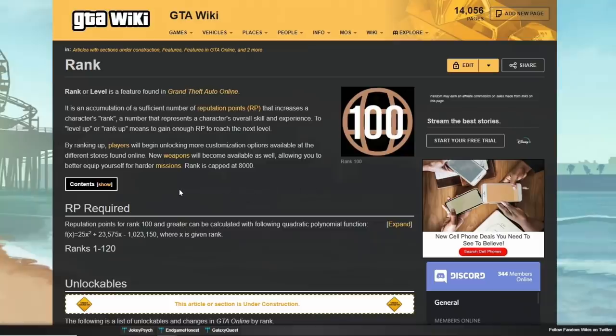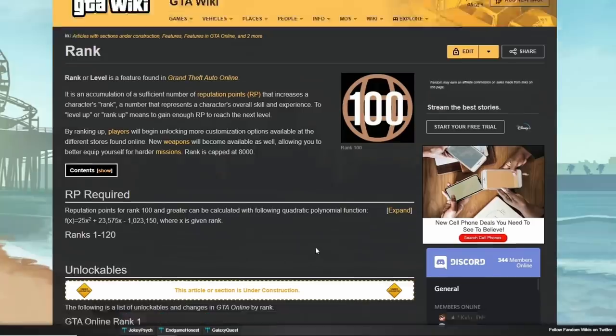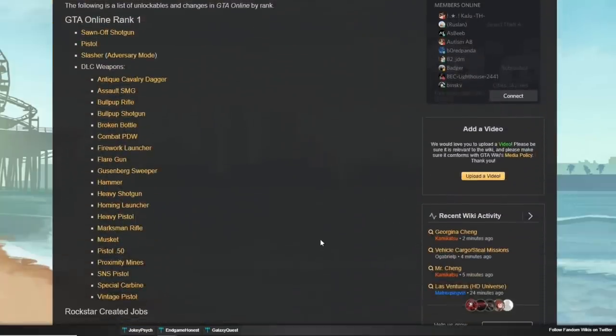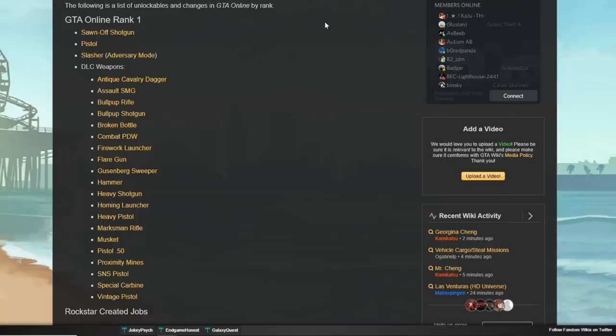Check out GTA Wiki. I got a lot of information from here. Good stuff. So, they talk about rank. RP is reputation points. And they even give you the formula about how the rank system works, how it's calculated.